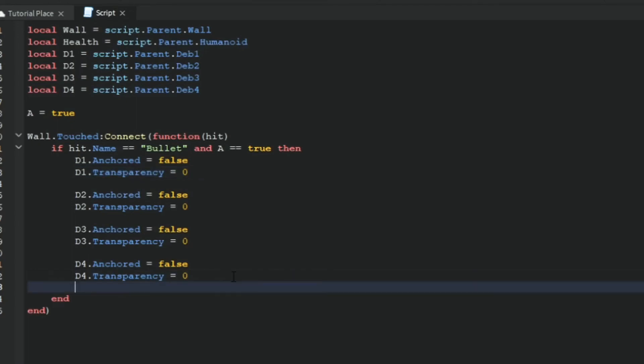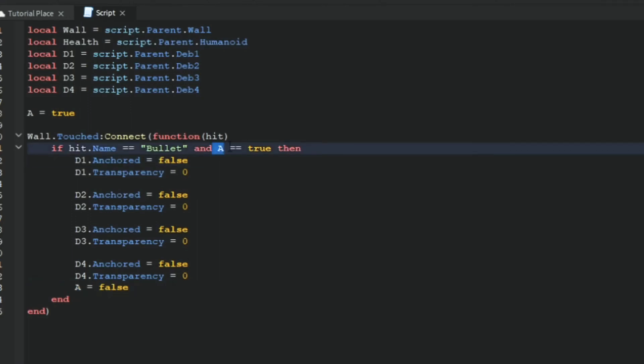Okay, now we want to type a is equal to false. So now we're writing this so we cannot break the wall again, because that would not make sense. If we make a equal to false, the statement cannot run again.